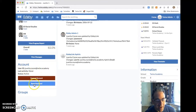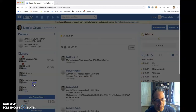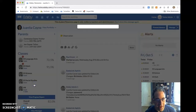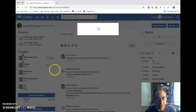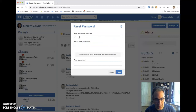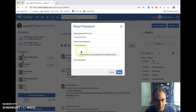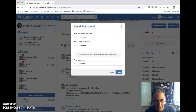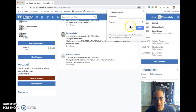To change their password, all I need to do is click the reset password button. It will ask me to enter the new password, and I'll put that new password in twice — passwords do need to be eight characters. Then down here I'll put in my own admin password, click save, and we're good to go. That's it.